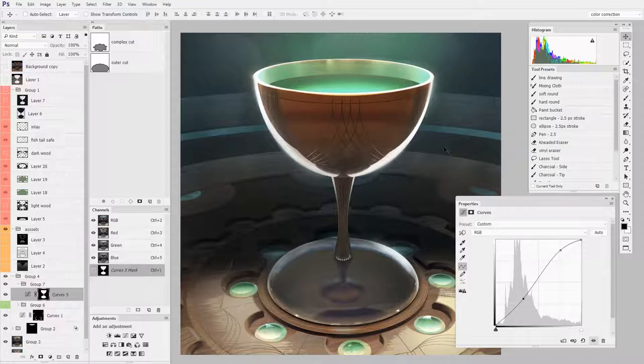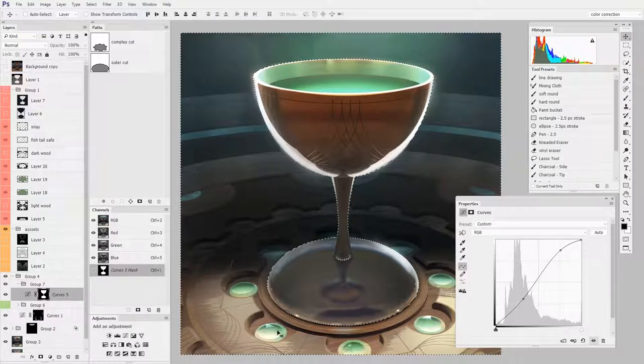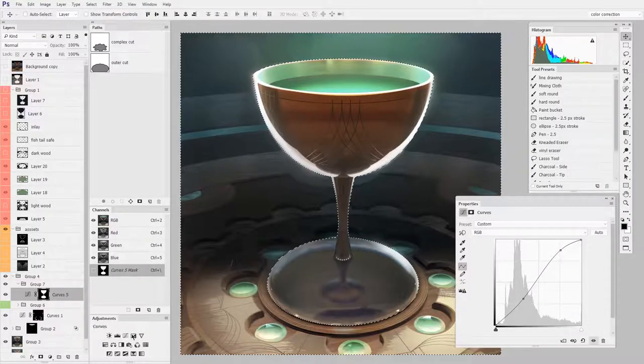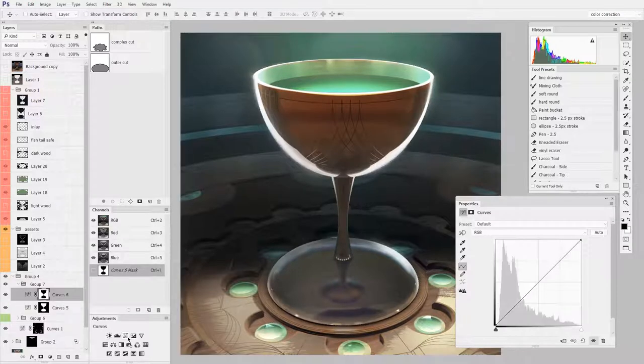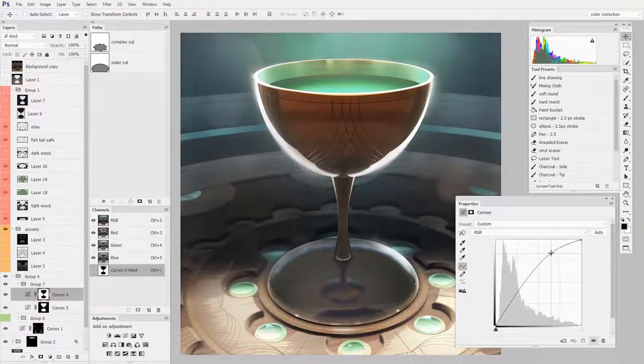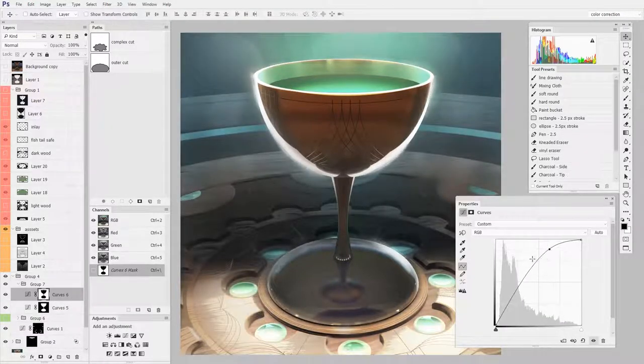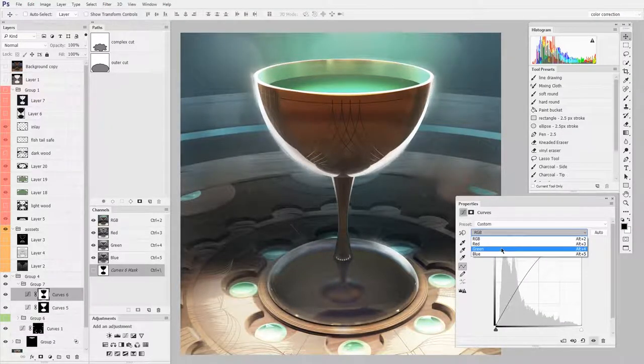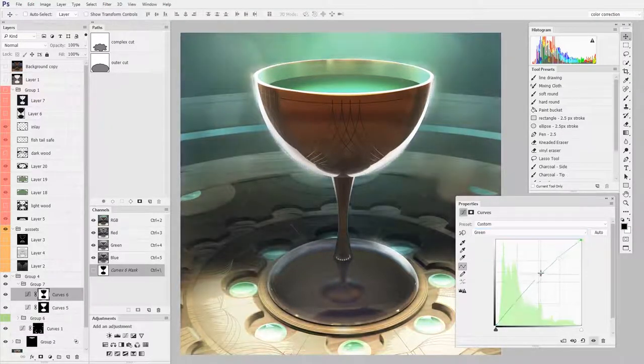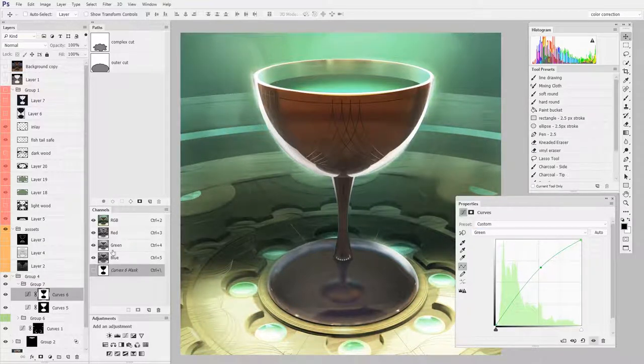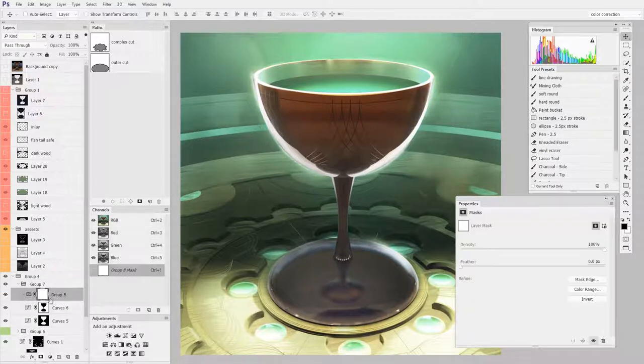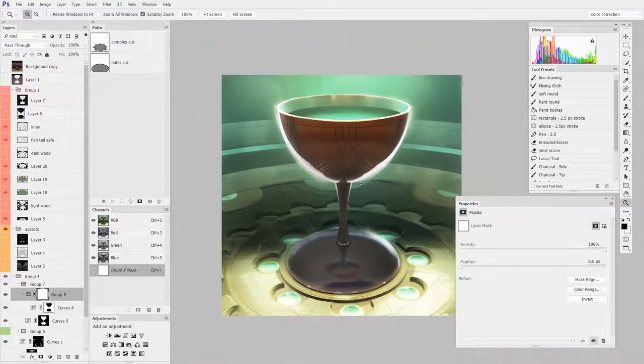So I'll select just the background area and apply another curves. I want to kind of blow it out and then maybe really enhance the green look. And then since I don't want that on the bottom, I use another group mask.